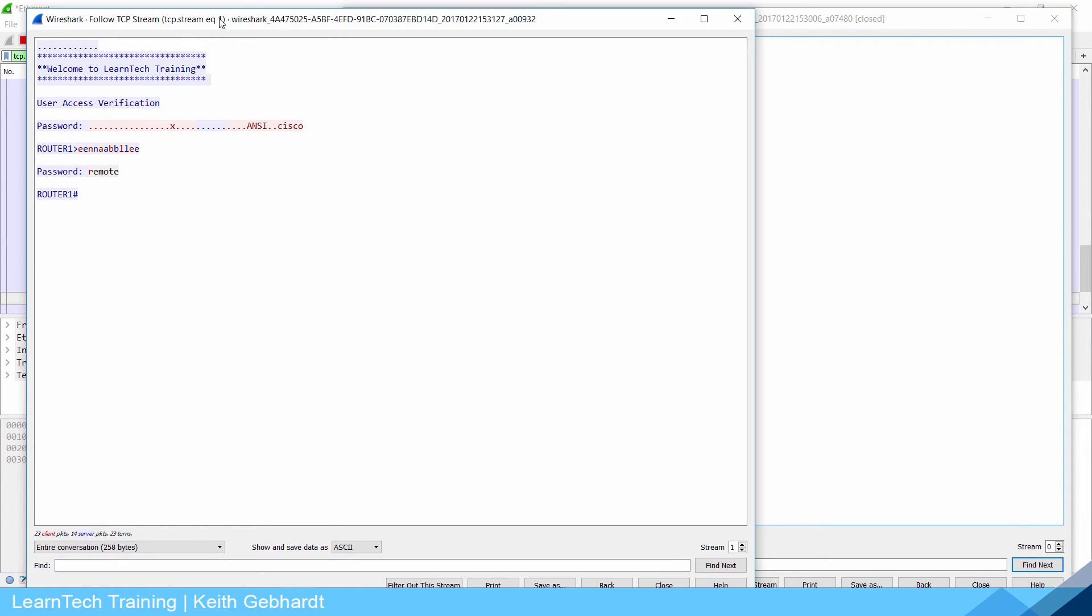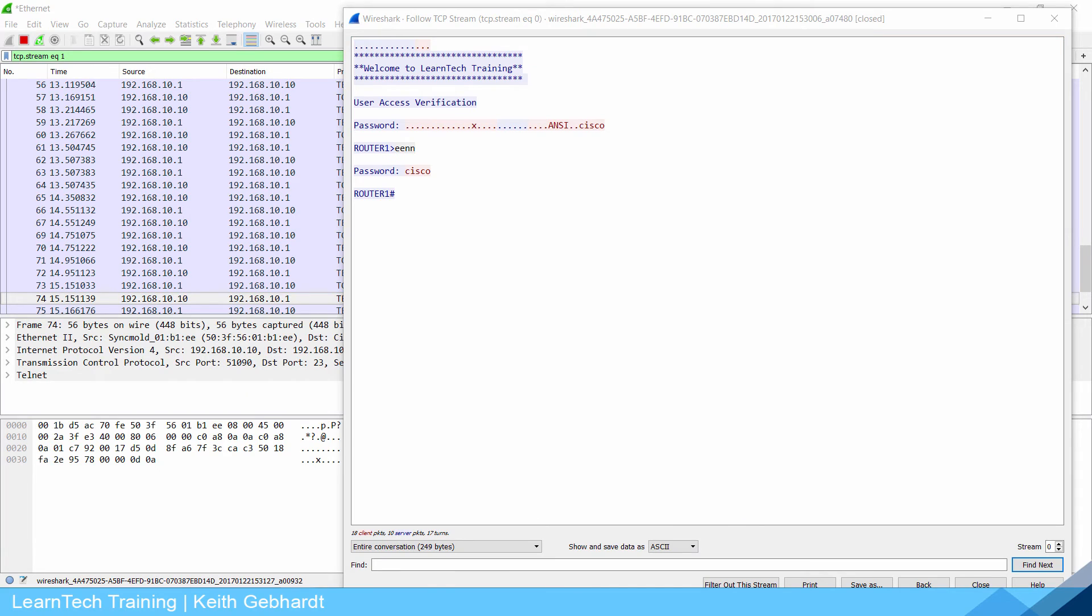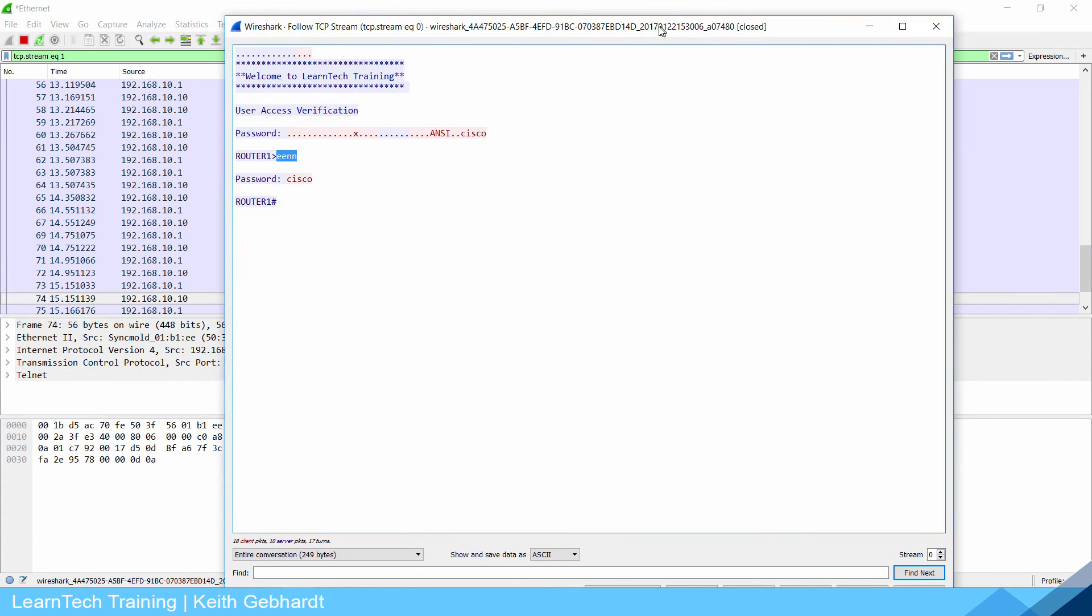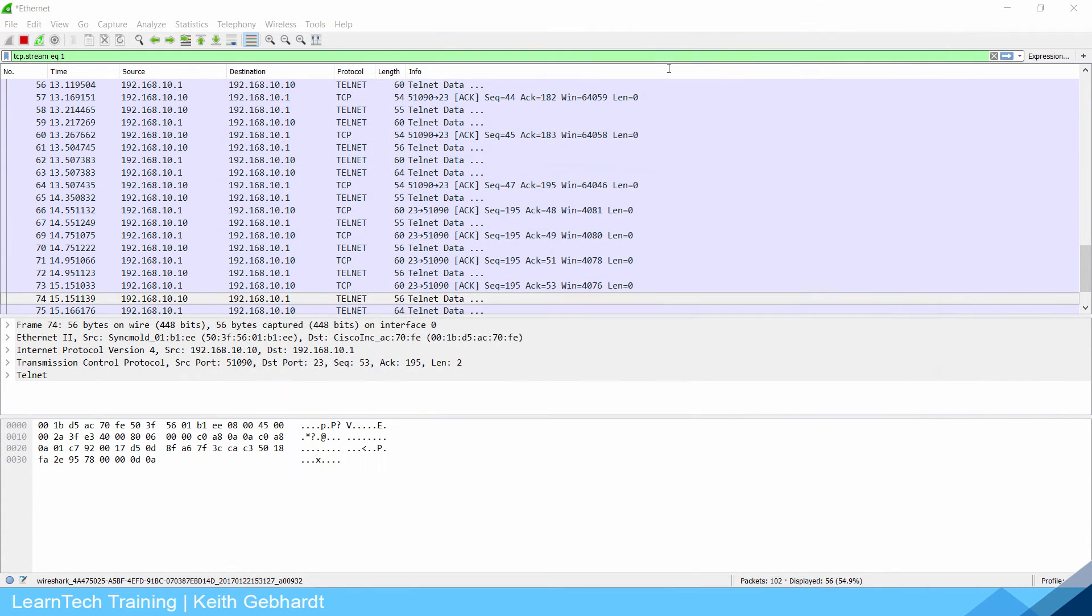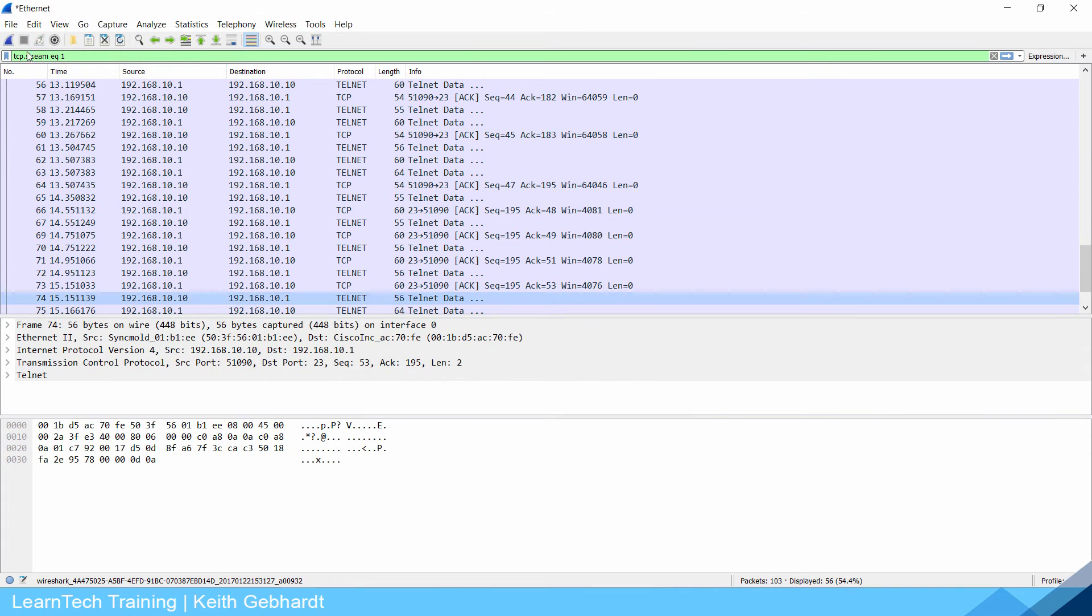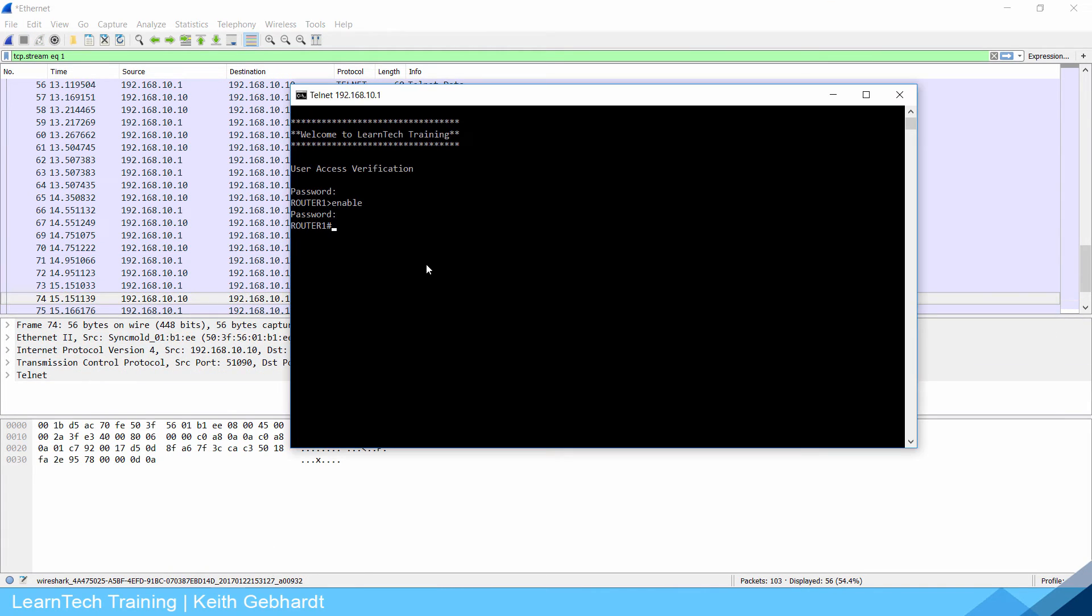I'm just going to pull this aside and hold on to it till later so we can compare the SSH and telnet together. I'm going to stop this from capturing and let's go back into our router.